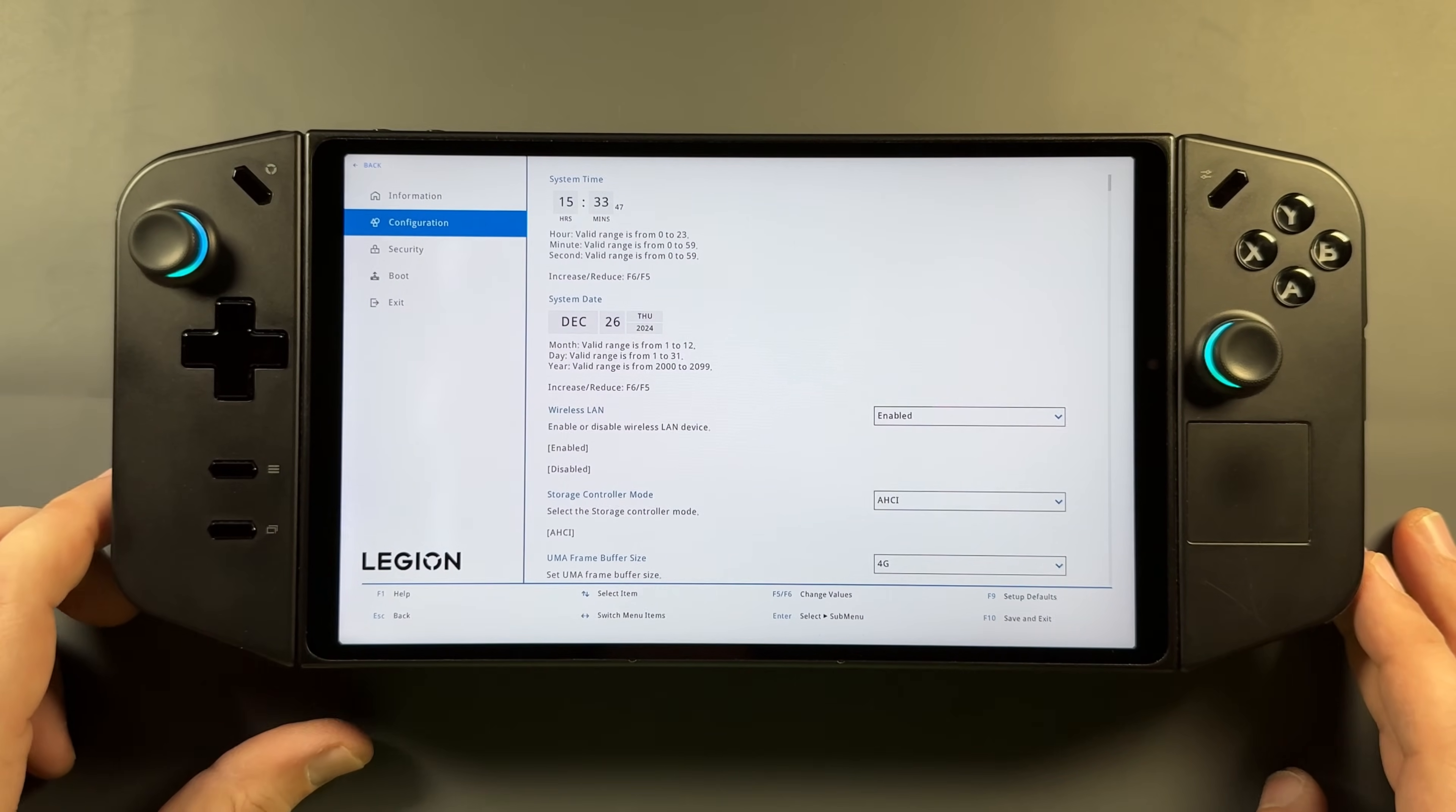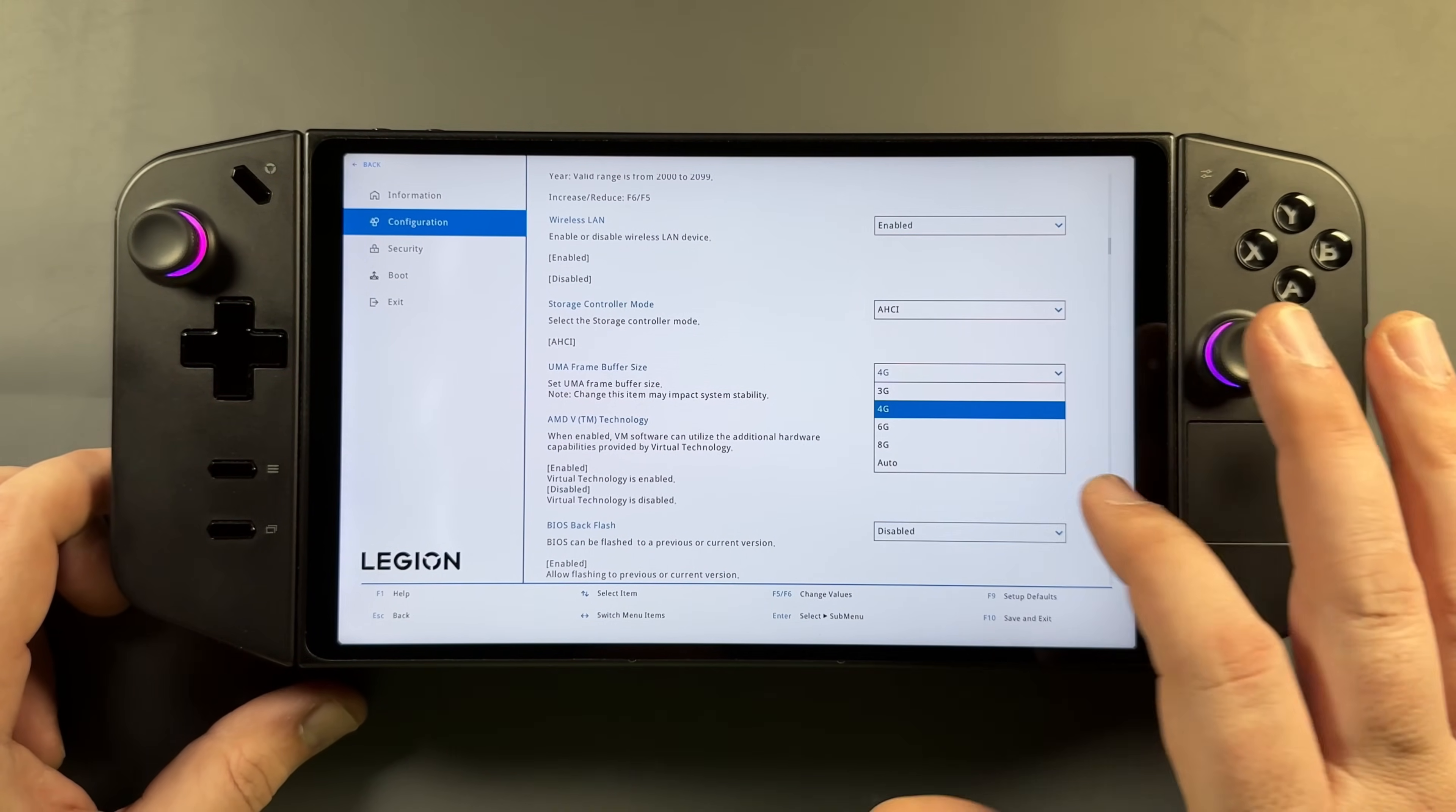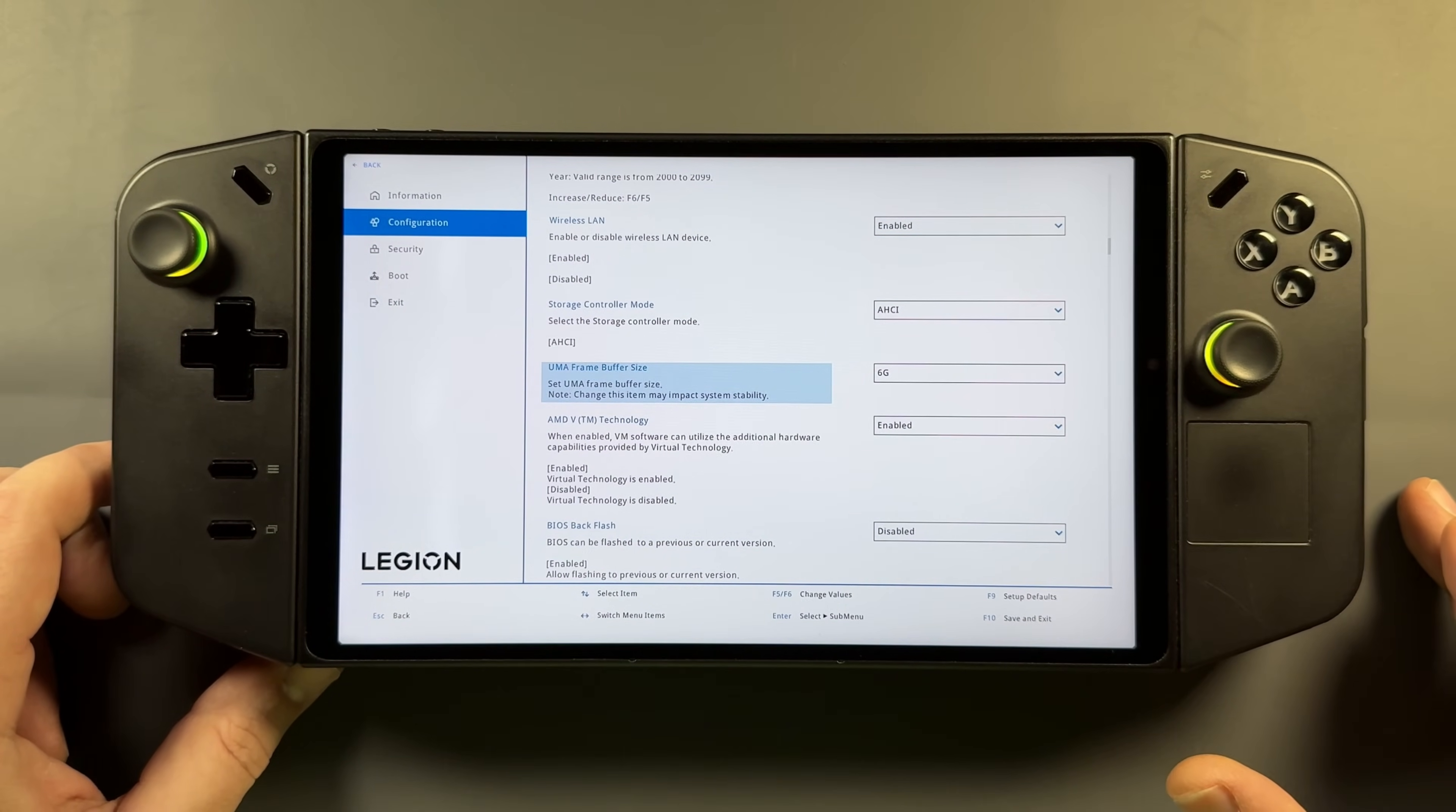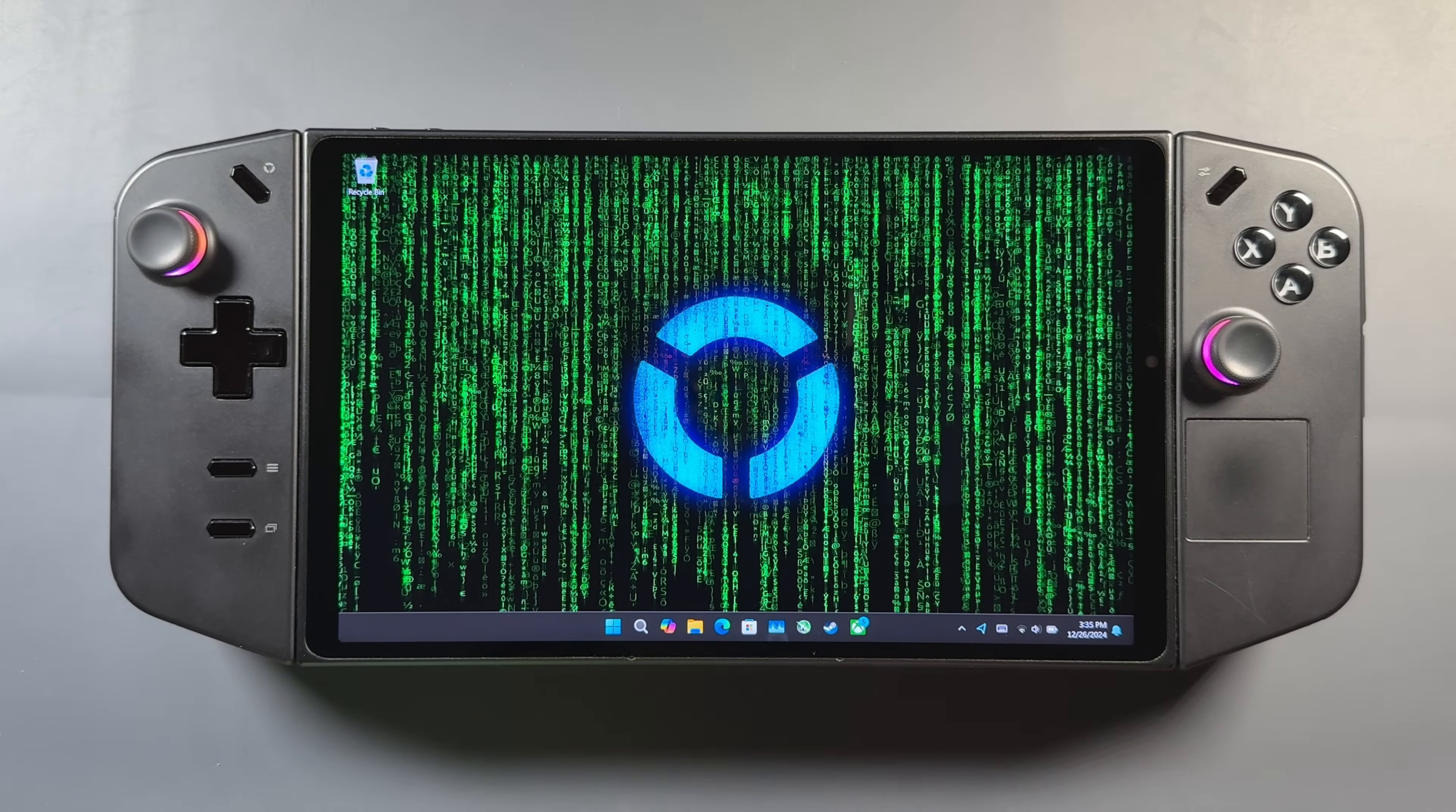But in BIOS and more settings and configuration, you'll see UMA frame buffer size. This is going to be your VRAM allocation. You have 3G, 4G, 6, 8, and auto. I know a lot of people do like auto, but it doesn't always work for all the games. However, you can set that and use it quite often. I use four or six most of the time depending on the game. We'll switch it to six here just to show you the change. Exit, exit saving changes, and yes, and we'll get restarted.